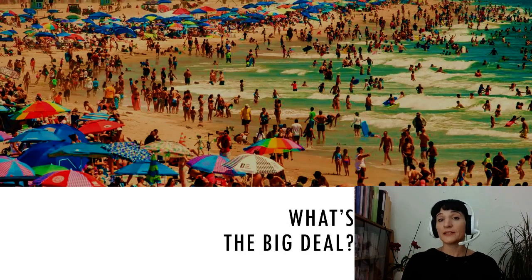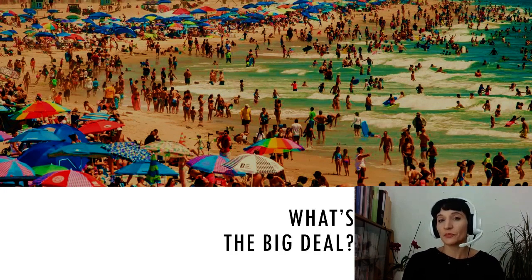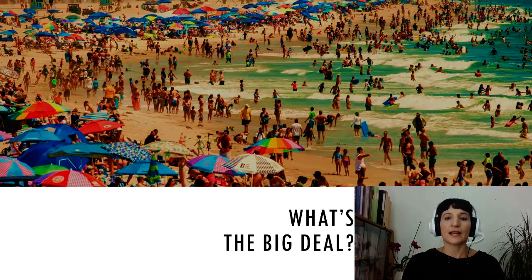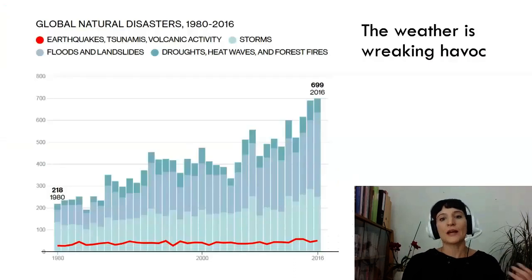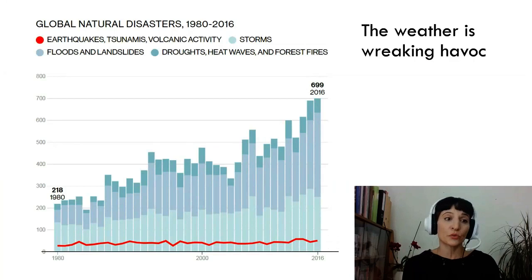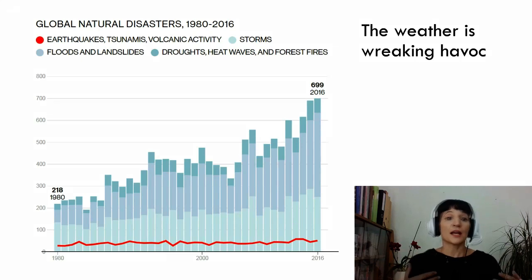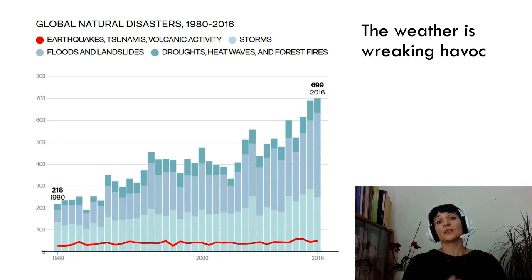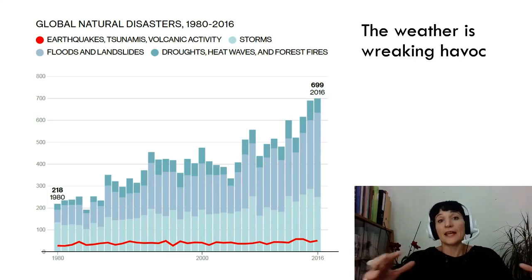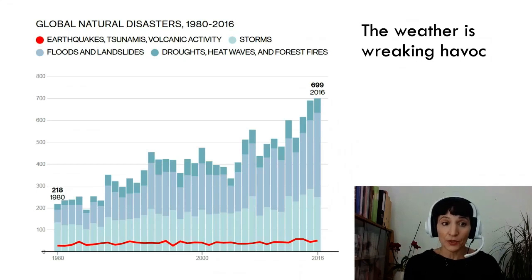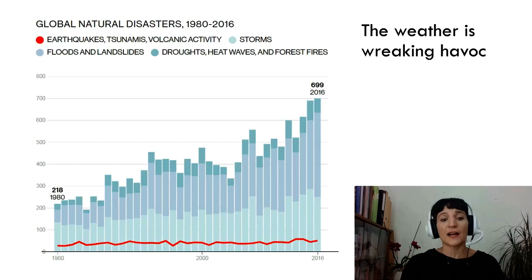But what's the big deal? Maybe it'll just be a little bit warmer and we can spend more time on the beach. No, that's not really the case. The issue is that the weather is going crazy. We have more and more storms, more and more floods and landslides due to changes in rainfall and also due to the fact that the sea is rising due to its increased temperature. And there are more and more droughts, heat waves and forest fires.